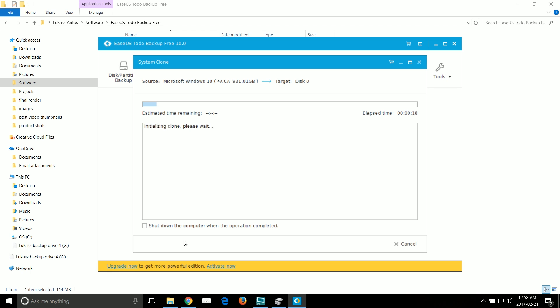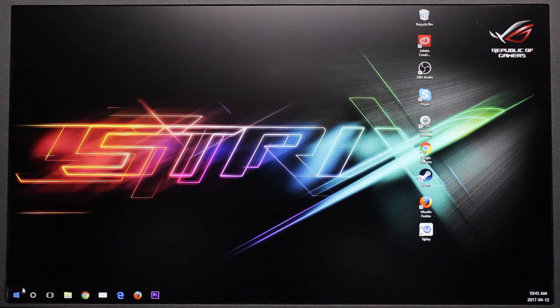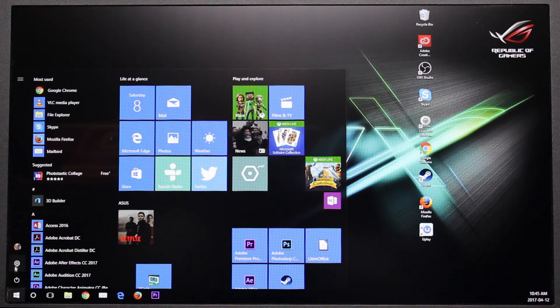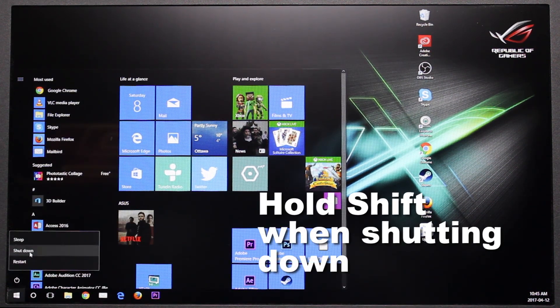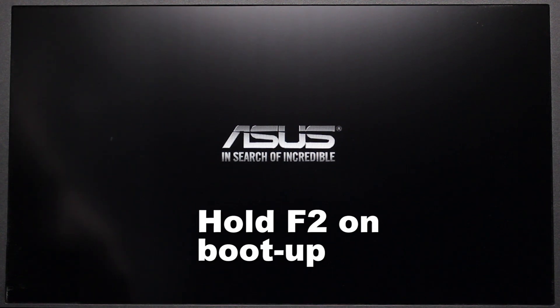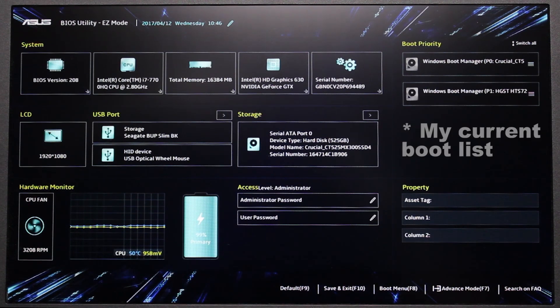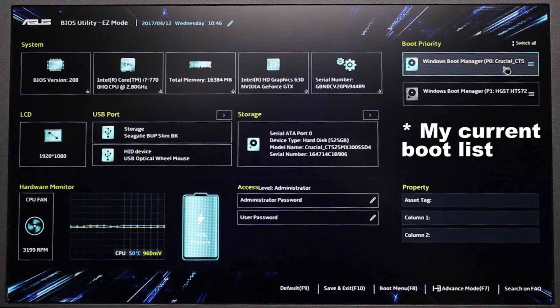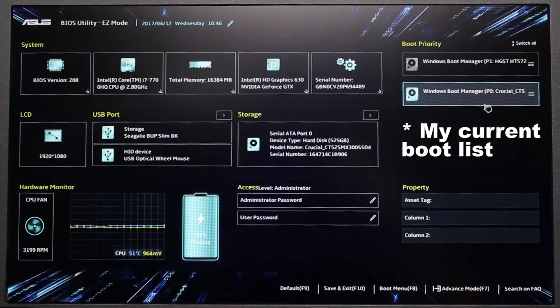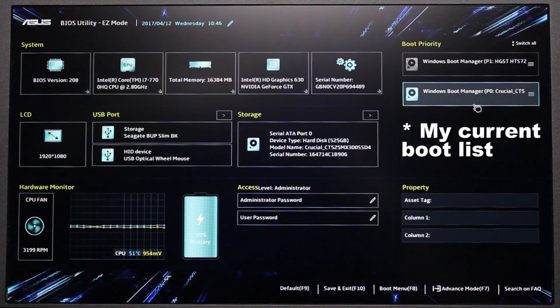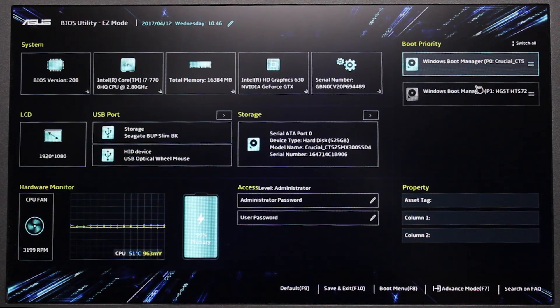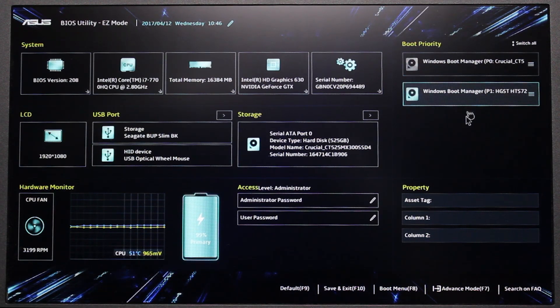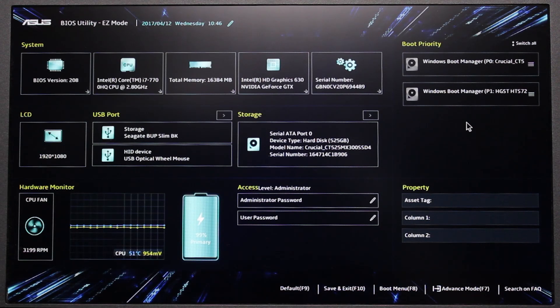Once the program finishes cloning the C drive you want to restart the computer but this time you want to boot from the SSD. So you'll have to go into the boot menu and select the correct drive. Once in the boot menu go to the boot priority section and select your SSD as the default drive. Just make sure that your SSD is at the top of the list of bootable drives.